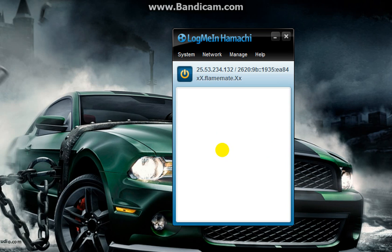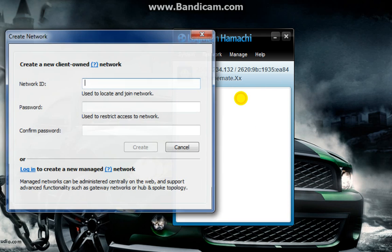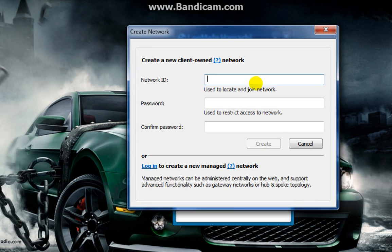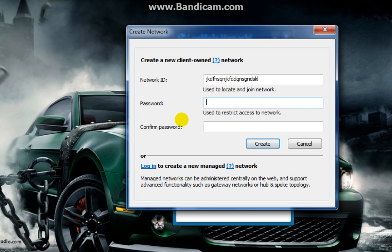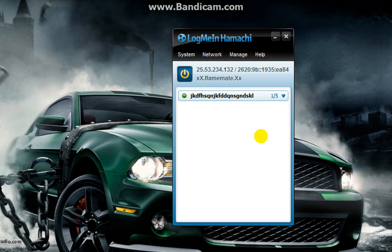Create a new network. Here you have to name your network—choose any name you want. I want to choose this name, and choose a password and confirm it. And create. As you can see, this is my new network.